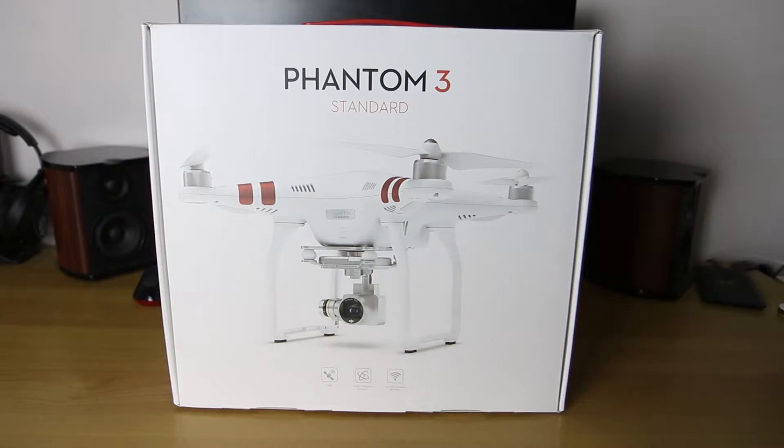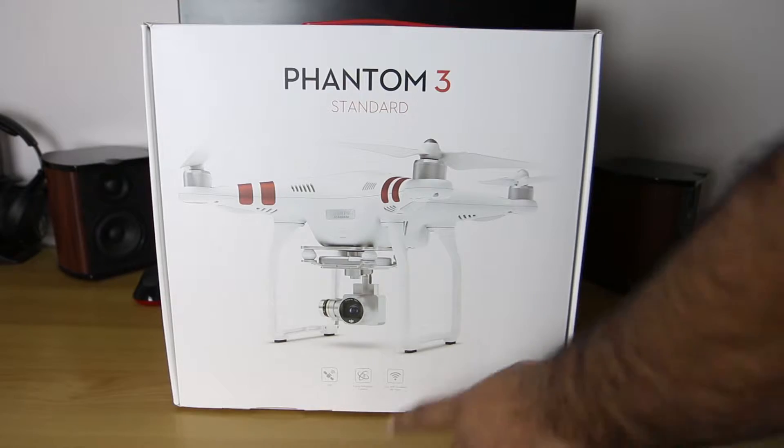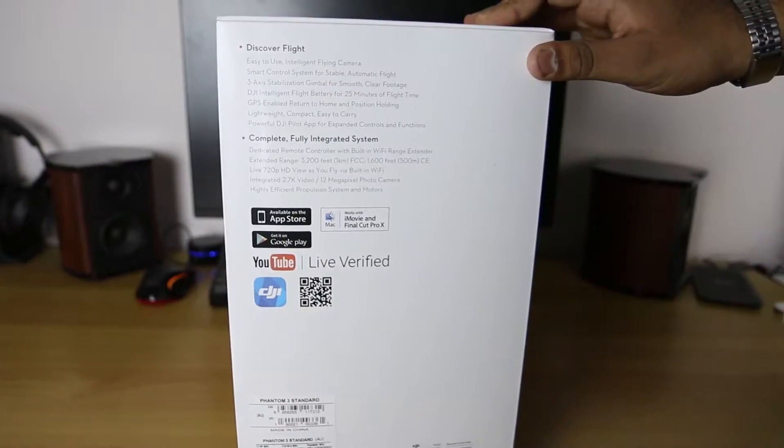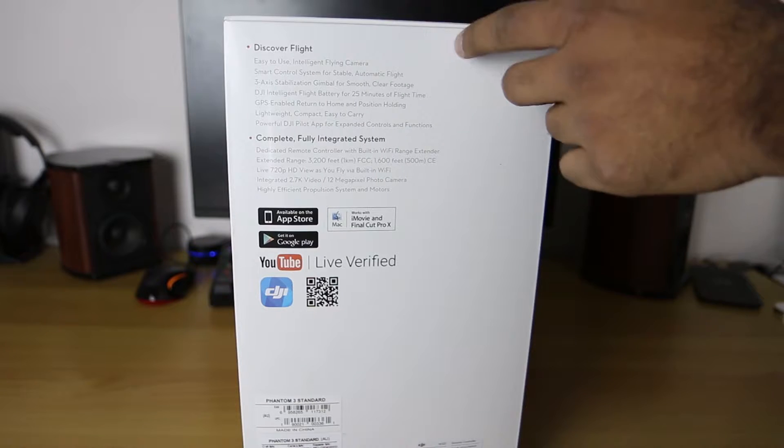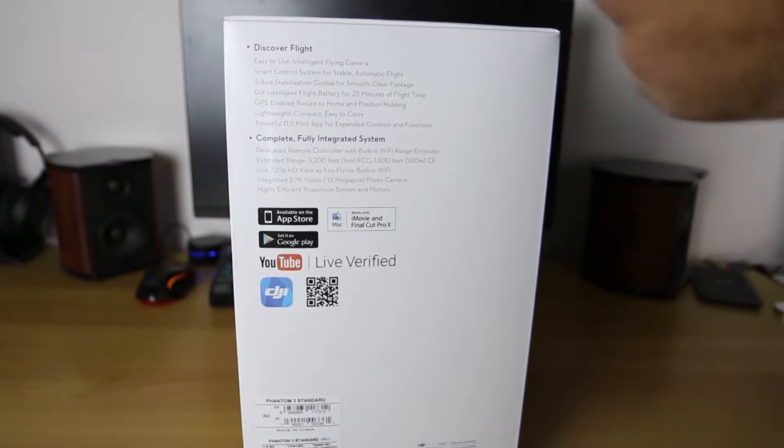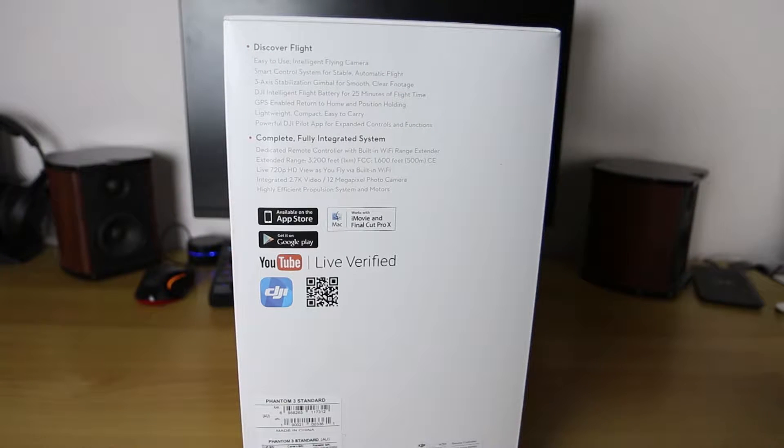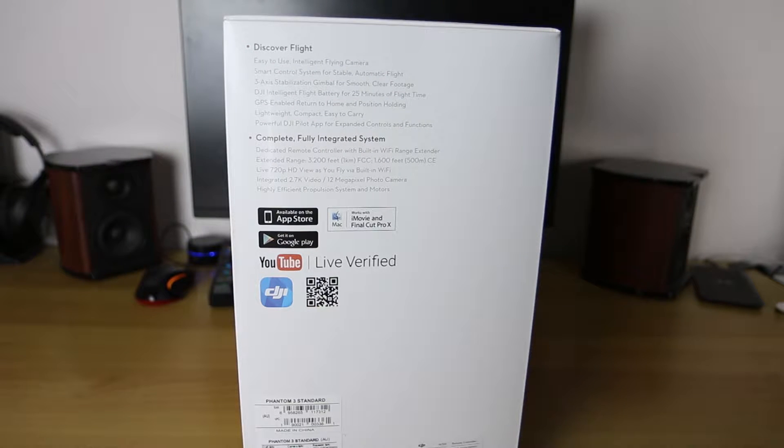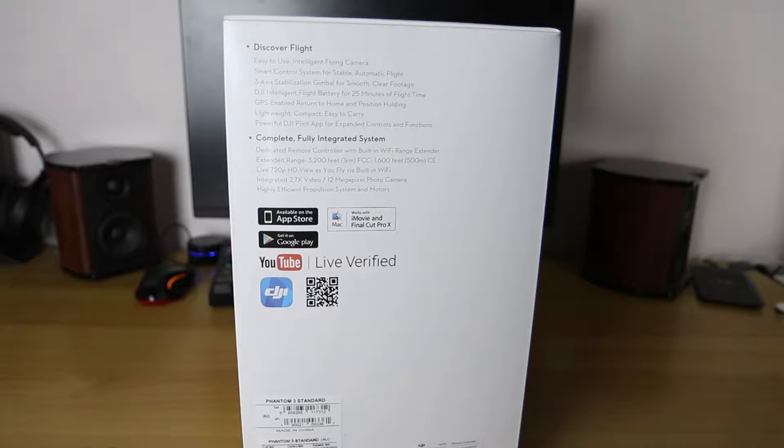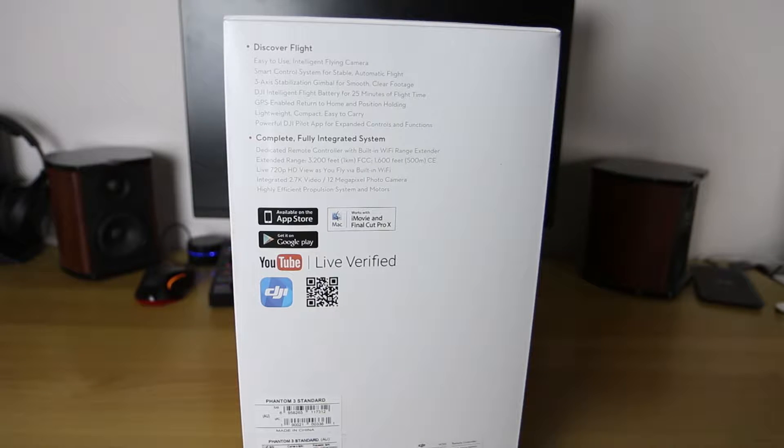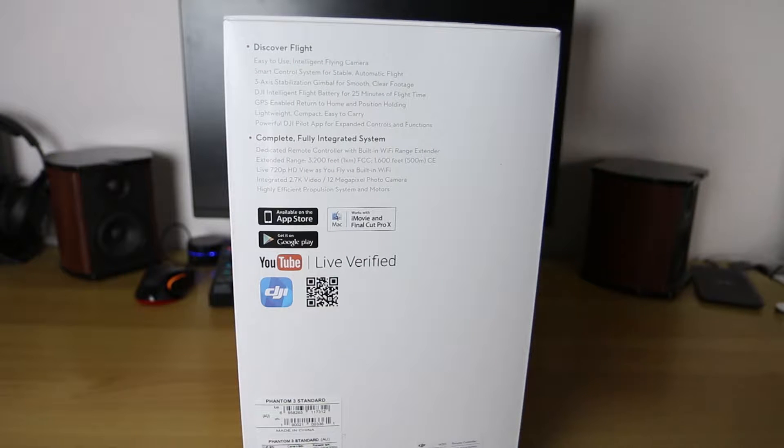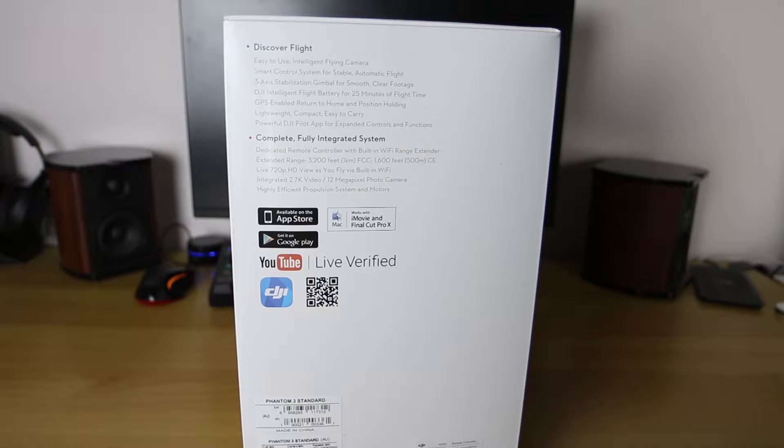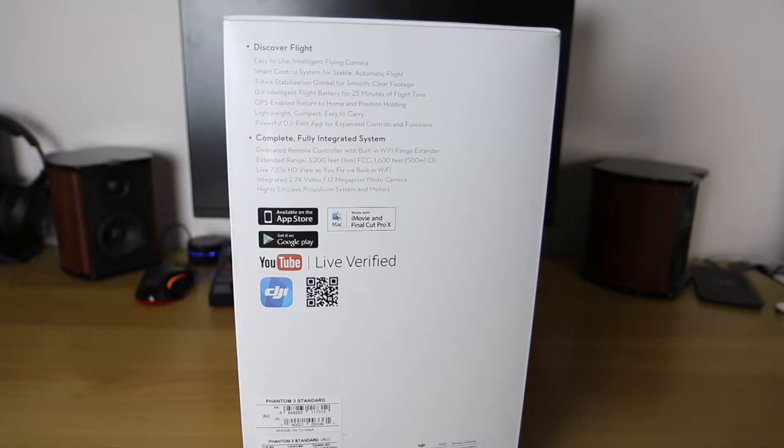If we take a look at the side, it says that it's easy to use, just other random features, GPS and stuff. It has a dedicated remote with a built-in Wi-Fi range extender. Extended range of 1 kilometer with FCC standards and 500 meters using CE standards.